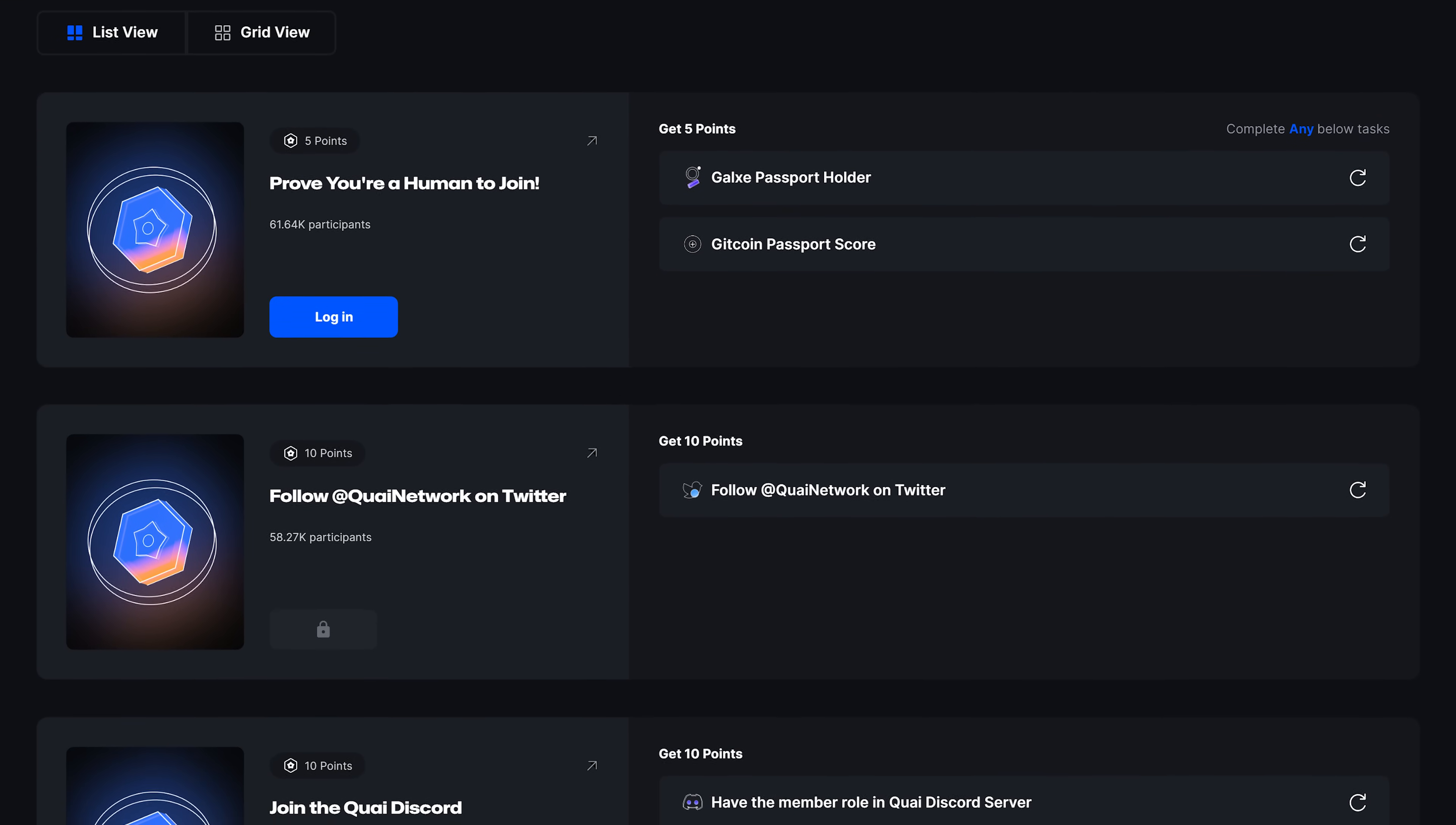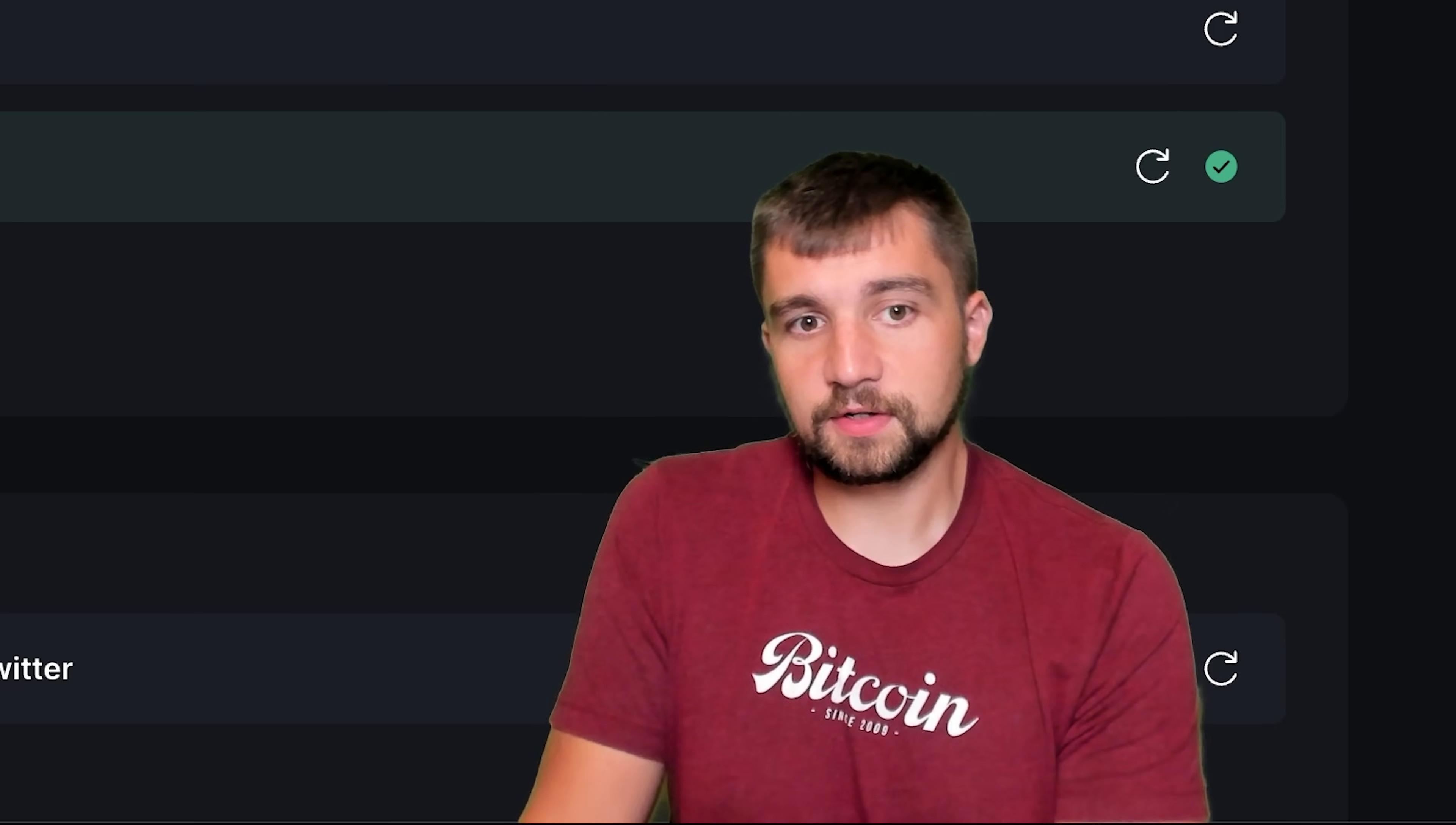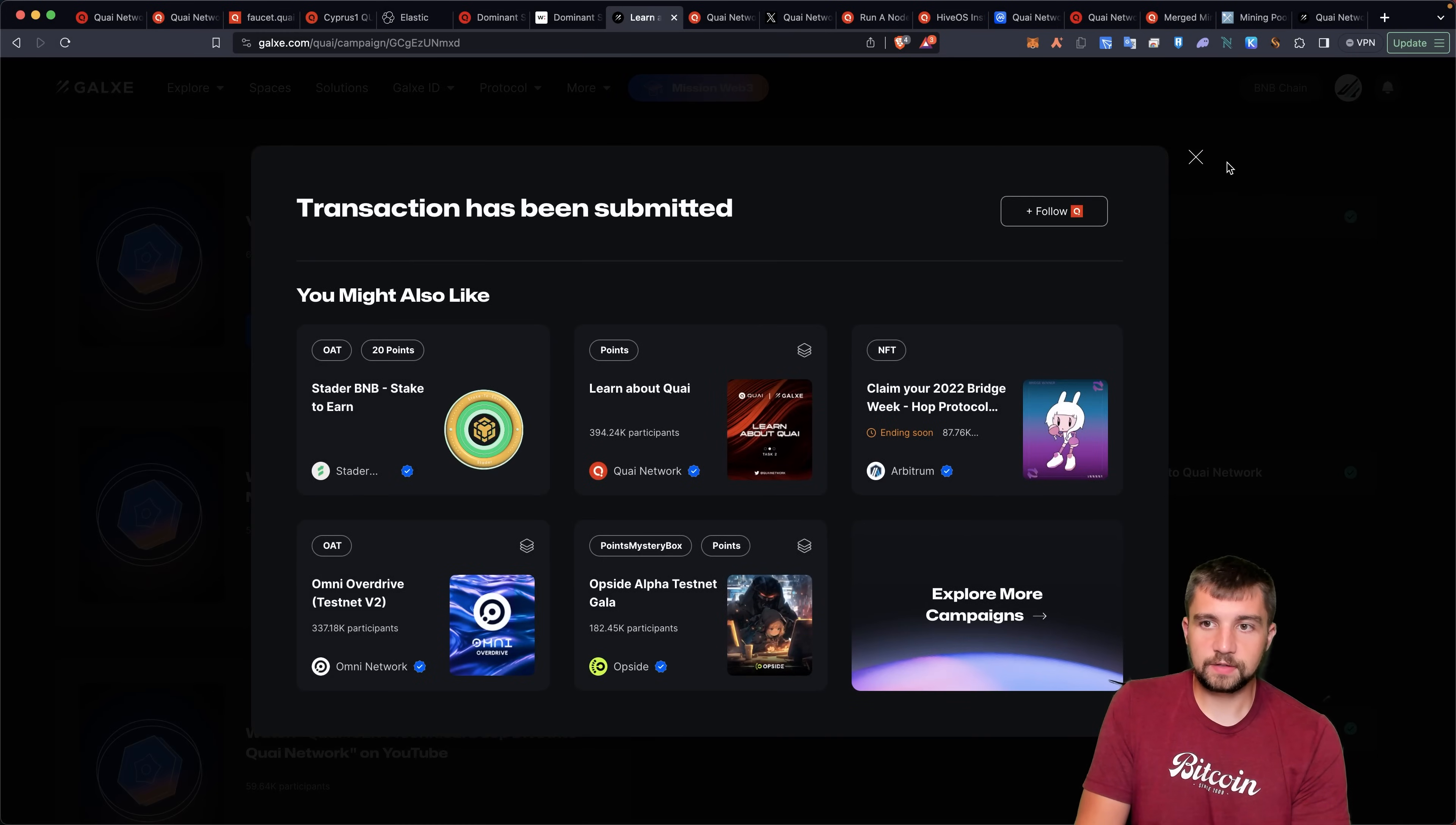So you can follow them on Twitter, Discord, you can join all these communities. And well, all I'll say is they're clearly rewarding people for participation in their testnet. I don't see why there wouldn't be rewards associated with all of this.